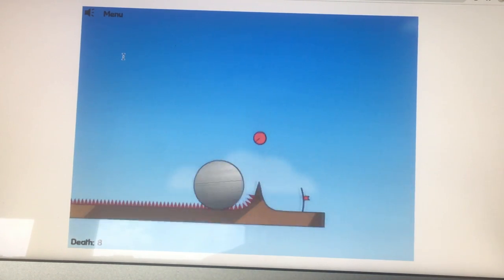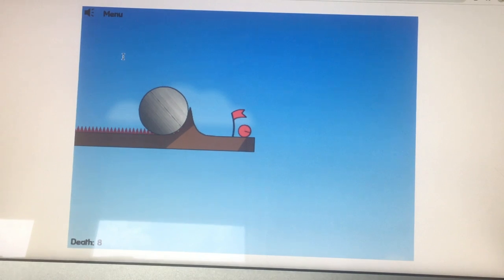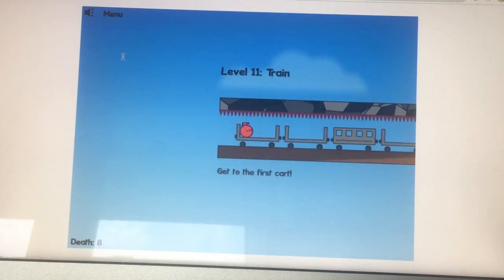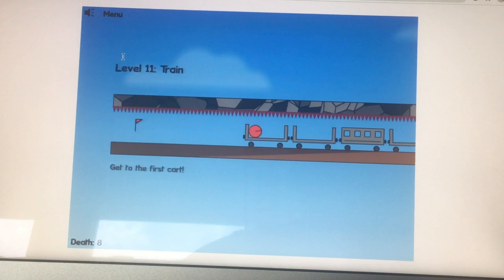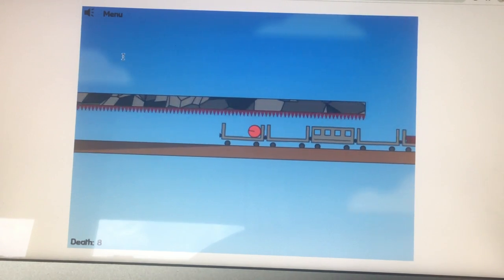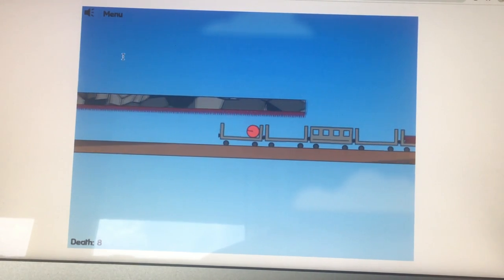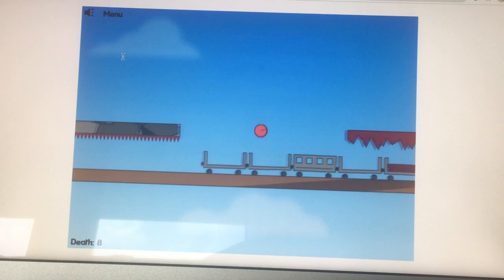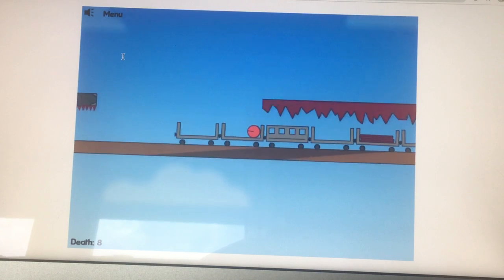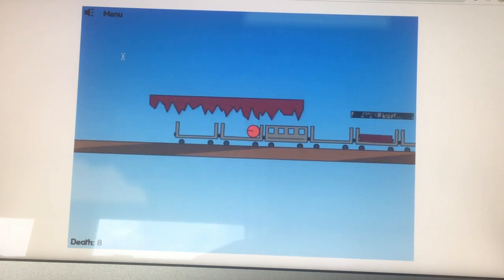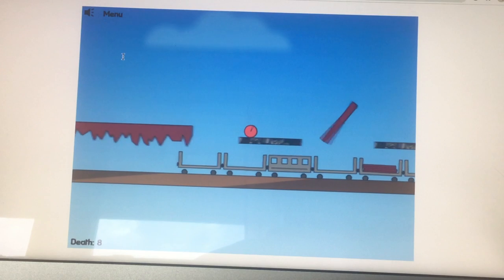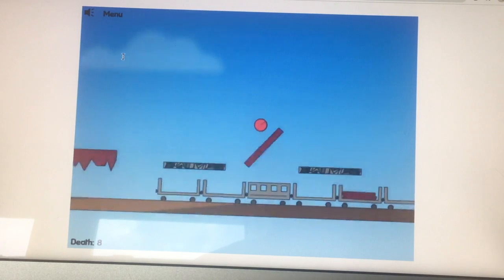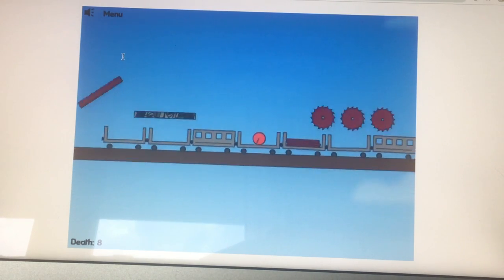Red Ball will start in the back compartment or caboose of this train that you see right here. Sometimes pushing the train will help you with the speedrunning. And you must reach the first compartment of the train, which contains the flag or the goal of the level.